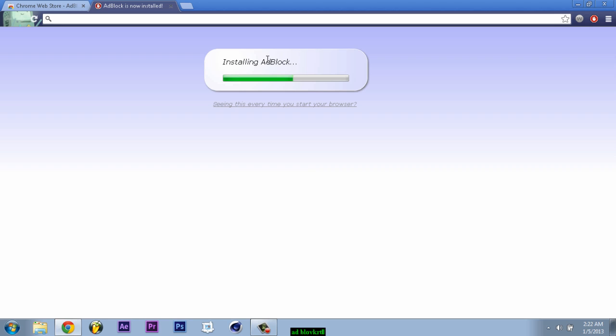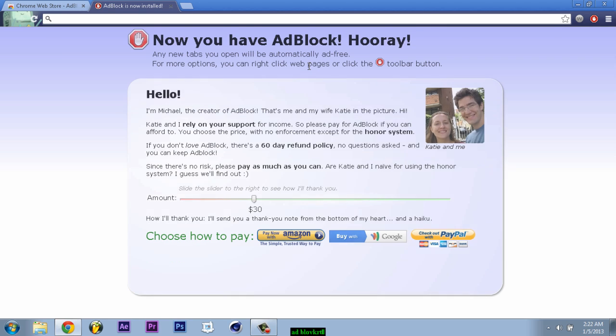And then it starts installing, and it's done. So now you have ad block.